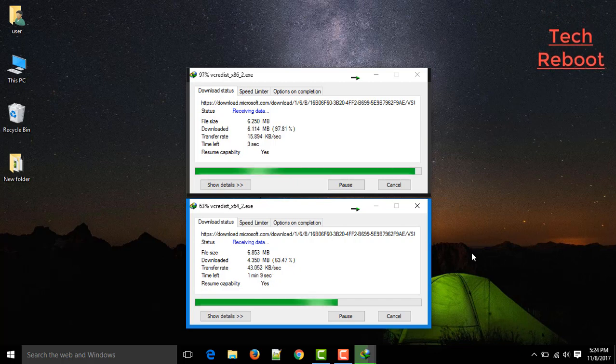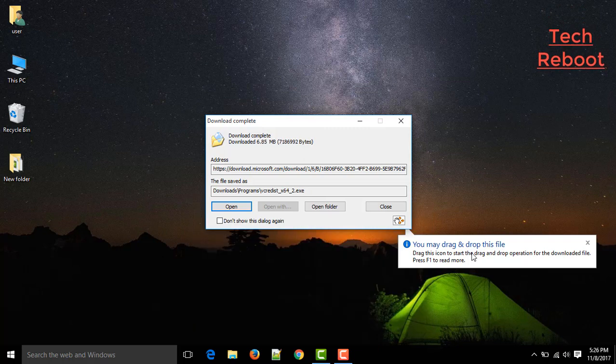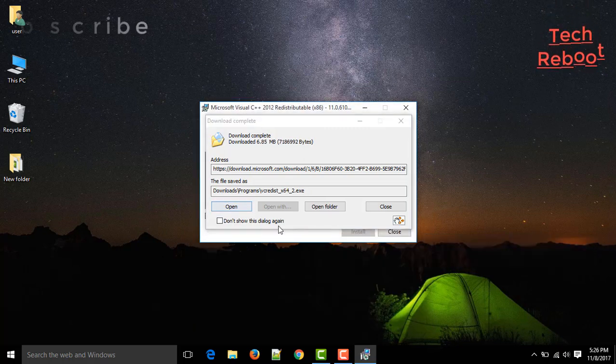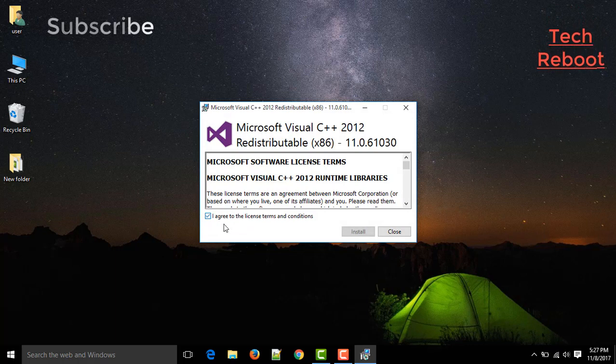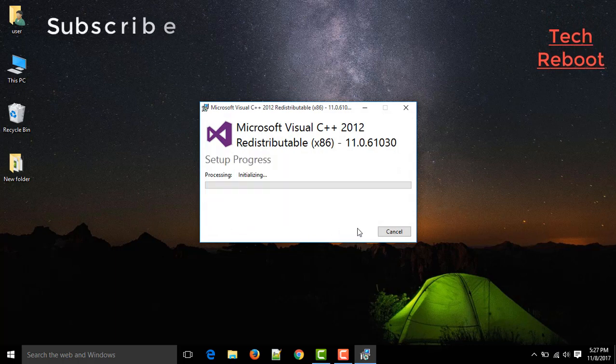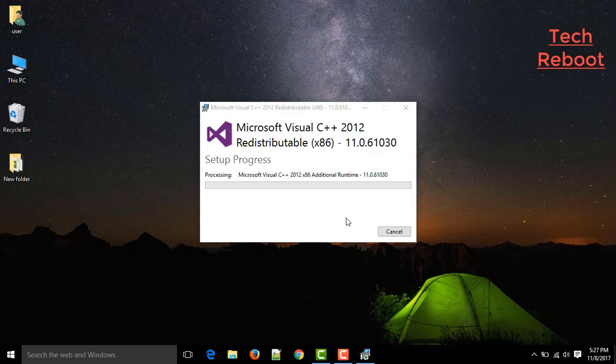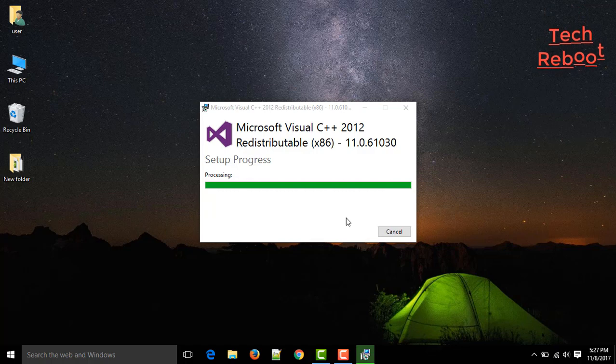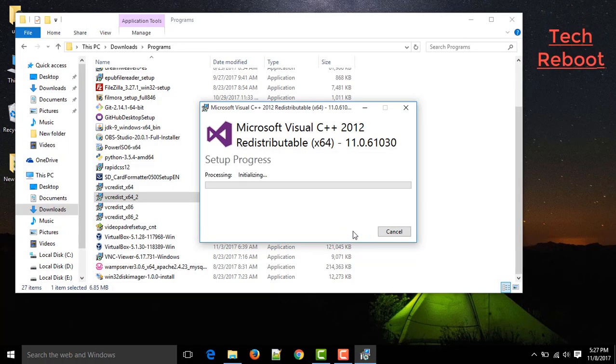After downloading those two files, just open those two files one by one. And click on I agree with the license agreement and click on install. And for the next file do the same. I agree with the license agreement and click on install. It will install in a second.